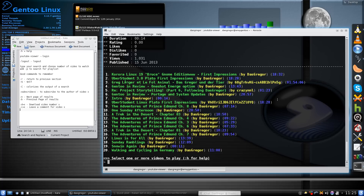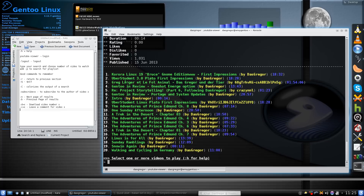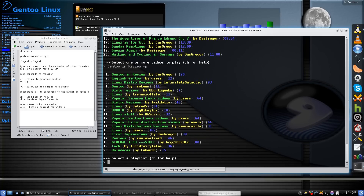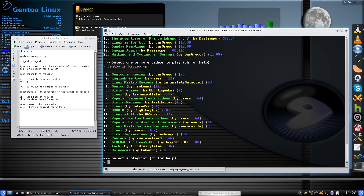If you want it to not remember your login, you can tell it not to, or when you're done you can do :logout and it logs you out of YouTube within the command line interface. If you're looking for a playlist, type your search — say 'Gentoo in review', which is one of my playlists — and add -P. There are 20 videos in there. To return to a previous section use :r, and to quit use :q.